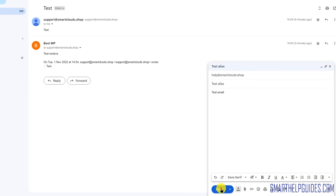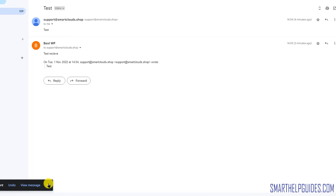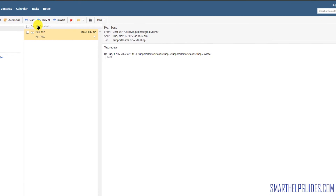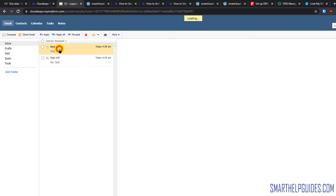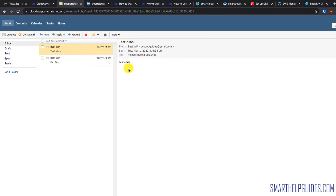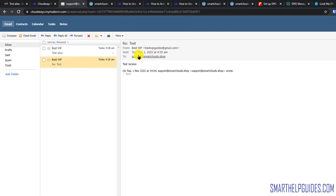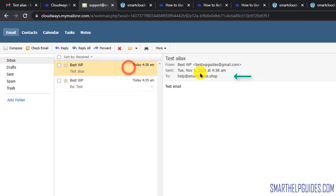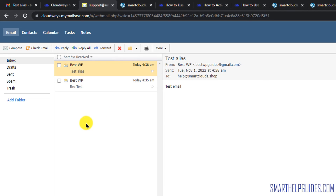I will send a test email from Gmail to help@smartclouds.shop and click Send. Let's refresh — we have received the alias test email. You'll notice the email was sent to the help@ address. You can receive all emails in the same inbox and just pay one dollar per month. This is perfect if you are managing everything yourself — you do not need multiple inboxes, or you can have two if you prefer.